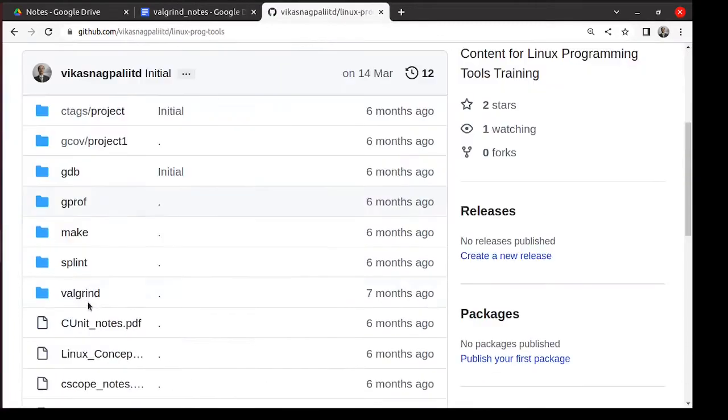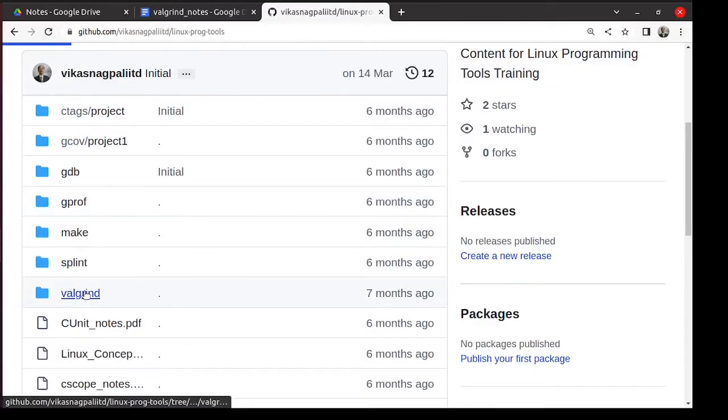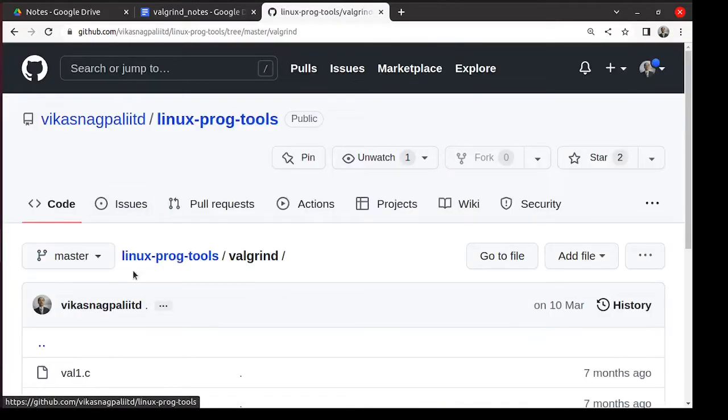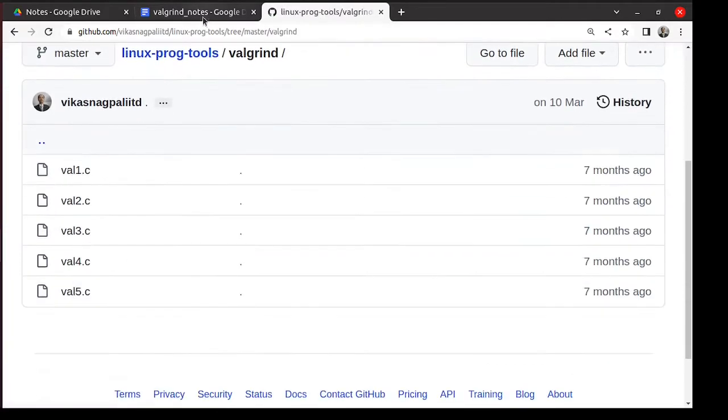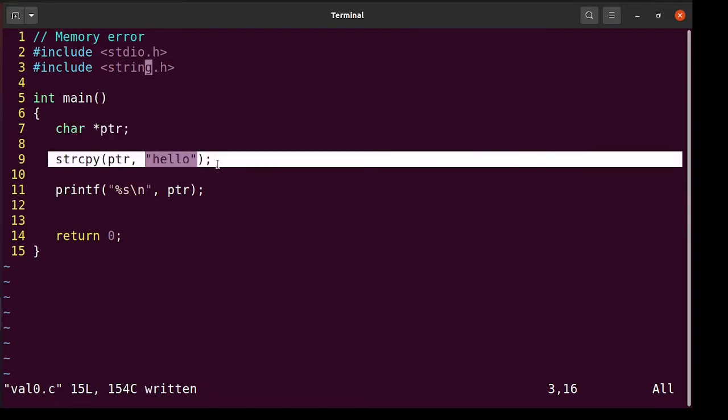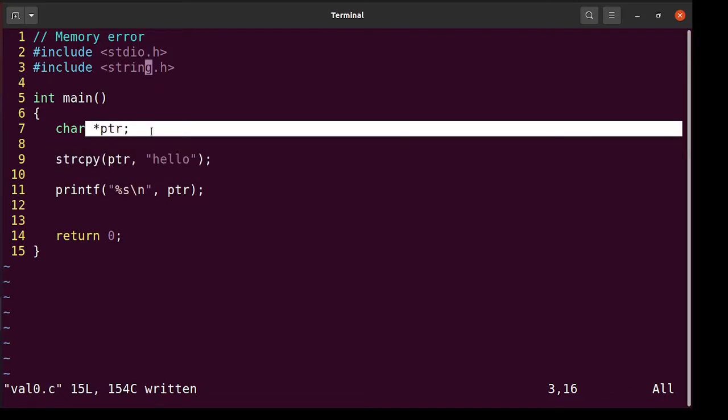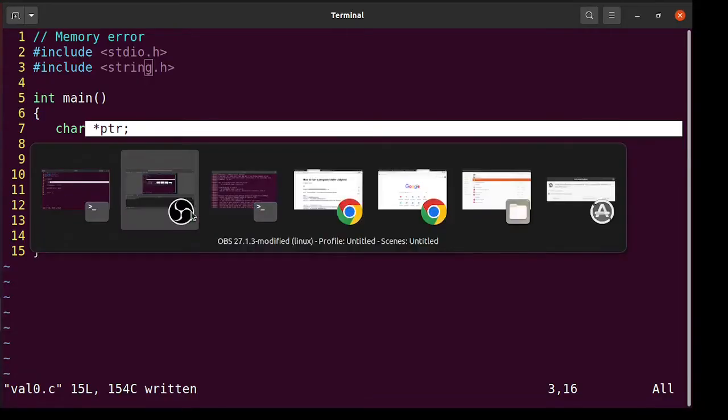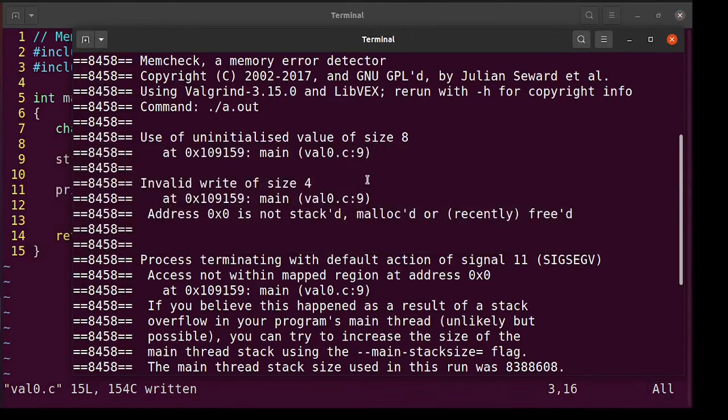If you go to Valgrind you will find the example codes. Let's look at this simple code. Had a char type ptr and we directly copied some stuff into it. So that's a clear memory error. We never allocated memory dynamically using malloc or we did make this ptr array also array of character. That's the error and let's see whether Valgrind is able to catch it or not.